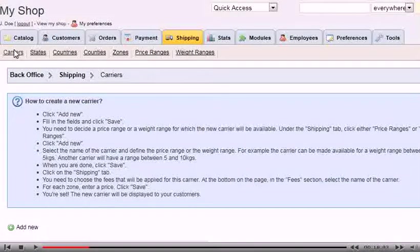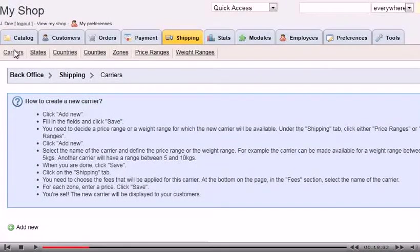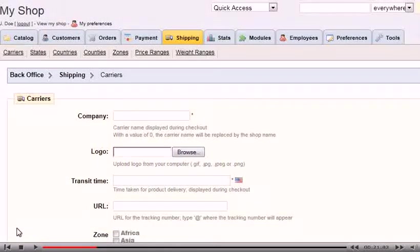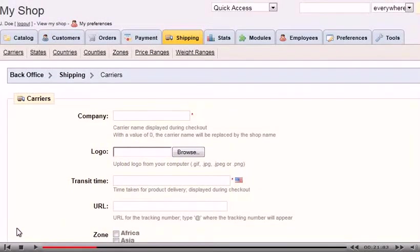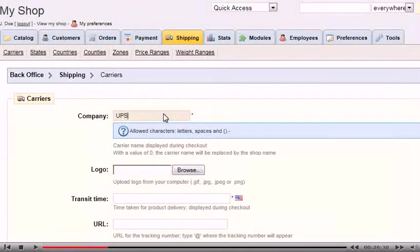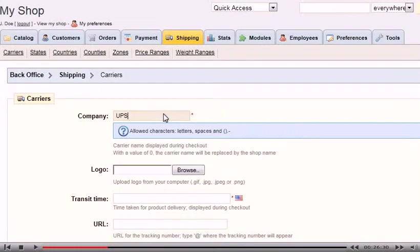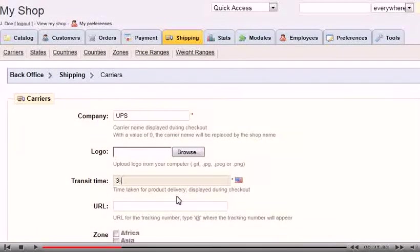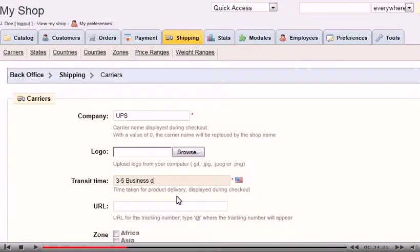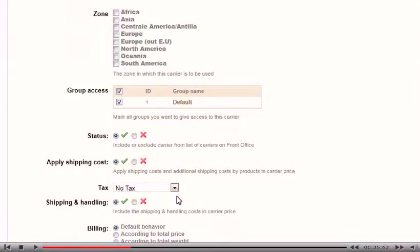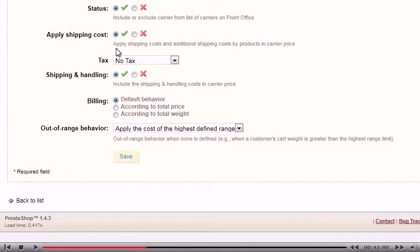Click Add New. Type the carrier's company name. Next to Transit Time, enter the time taken for product delivery. Set the zones where this carrier is to be used. Click Save.